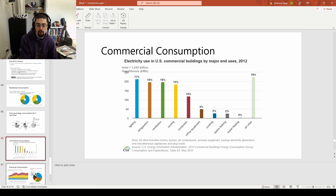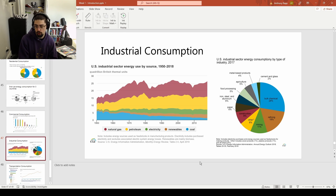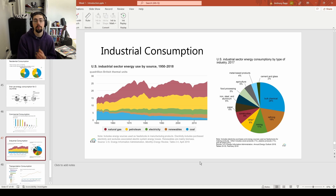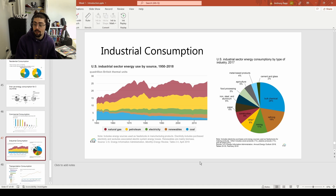Looking at industrial consumption, you can start to see where a lot of these different sources come from. Coal is just decreasing. Electricity — as we get better with it — we're using more and more of it. Natural gas and petroleum are oftentimes used not necessarily for burning as fuels, but for refining in terms of plastics and other chemical production. Bulk chemical and refining take up a lot of that — between the two, about 50% of energy consumption in that sector.